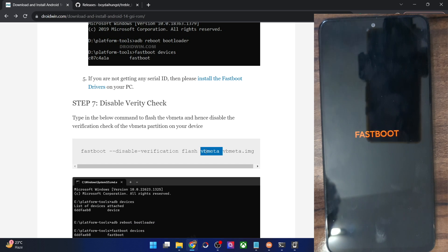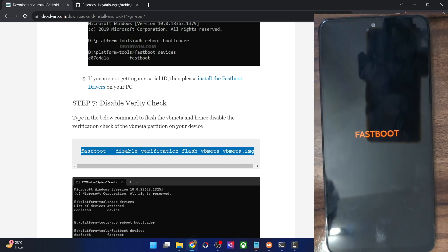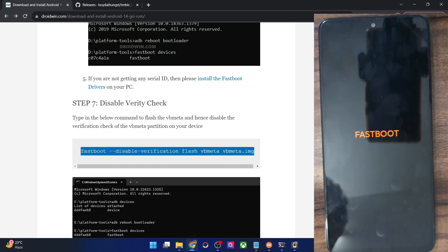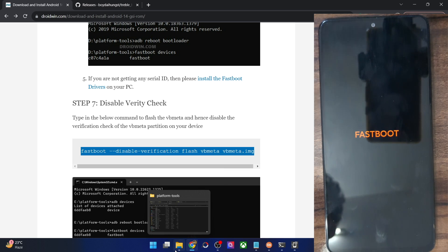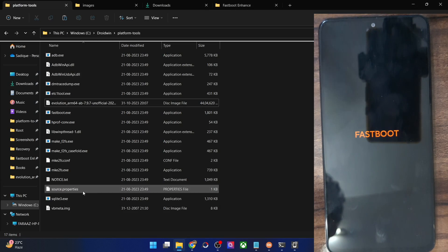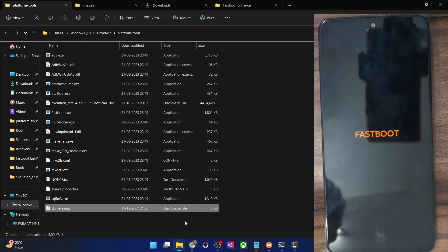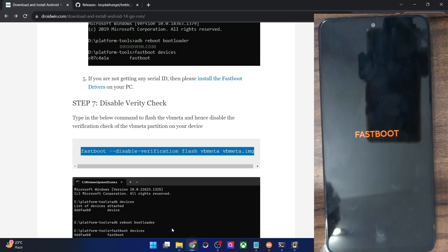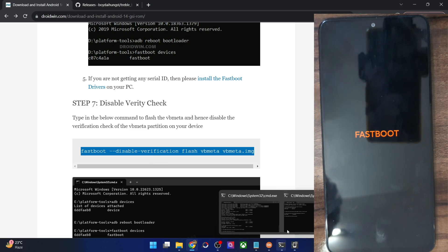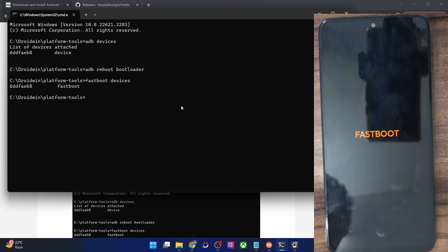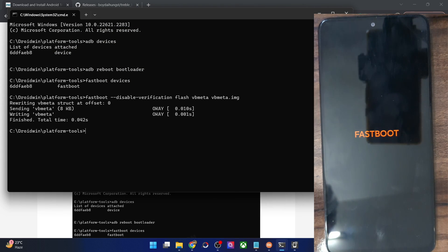Now, flash the vbmeta file to disable the verification or verity check. Make sure the vbmeta file is inside the platform tools folder. Copy the command from the guide, paste it into the CMD window, and hit Enter. The file will be flashed and the verity check will be disabled.